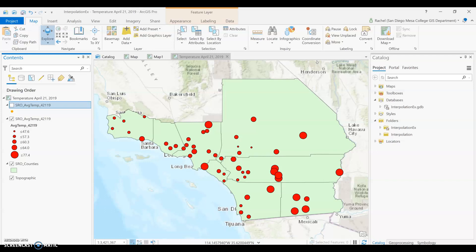On our data we can see highs and lows temperatures throughout the region. You have point data that has some type of value associated with it. For us, the value we're looking at is temperature.